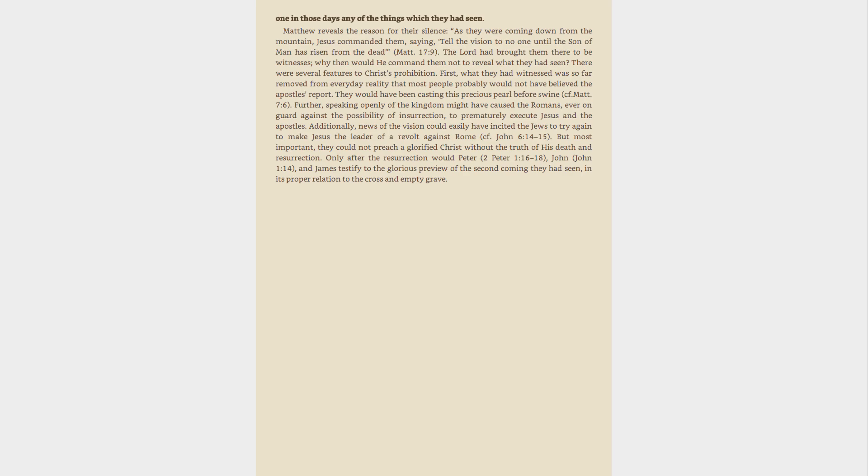Further, speaking openly of the kingdom might have caused the Romans, ever on guard against the possibility of insurrection, to prematurely execute Jesus and the apostles. Additionally, news of the vision could easily have incited the Jews to try again to make Jesus the leader of a revolt against Rome, see John 6:14-15.